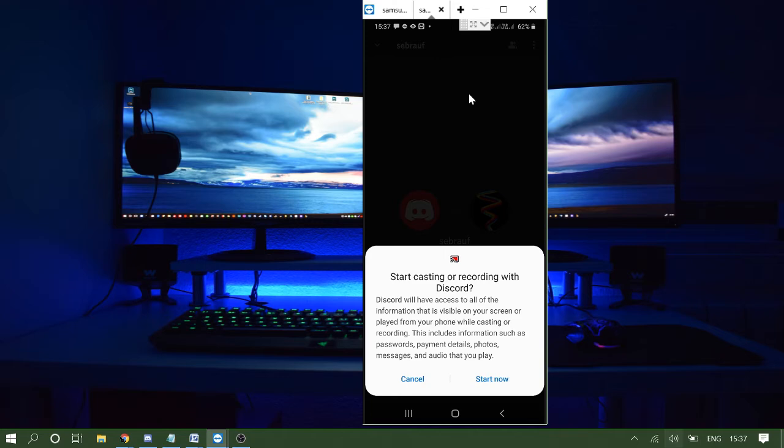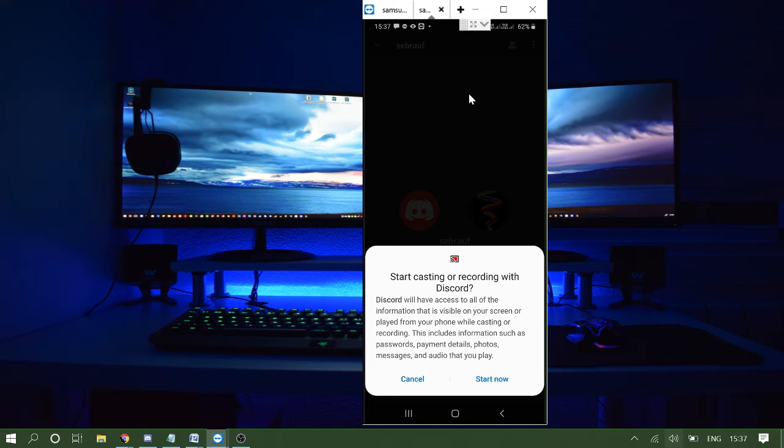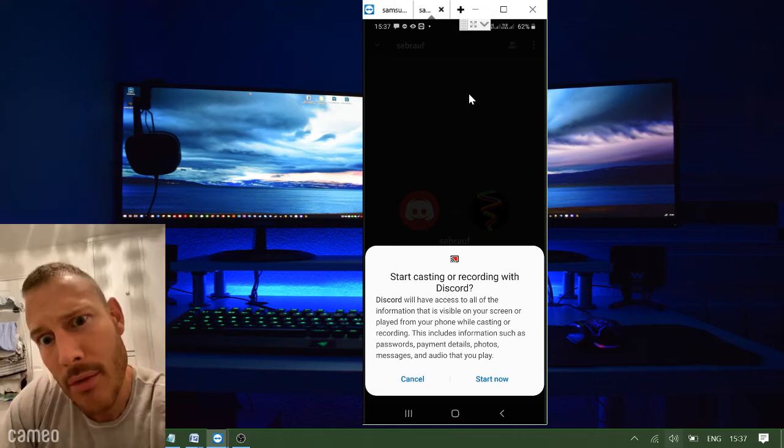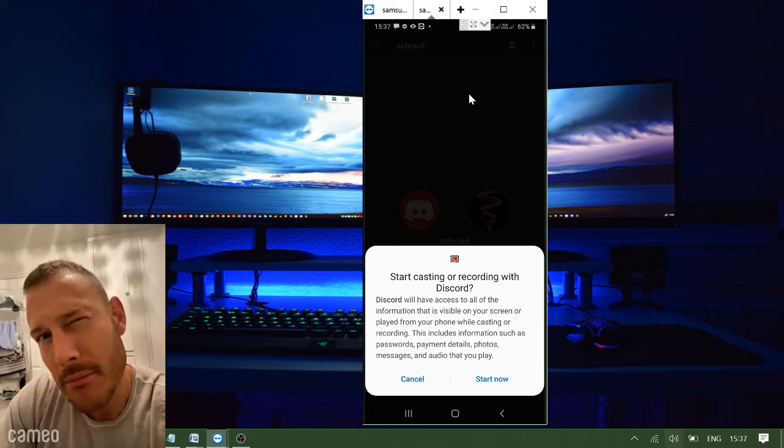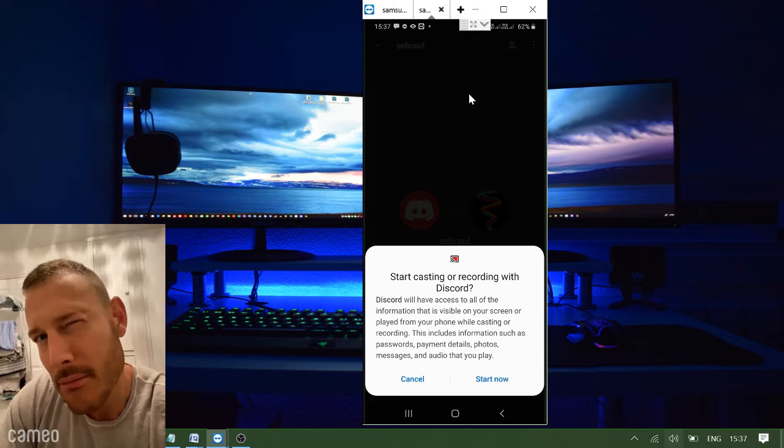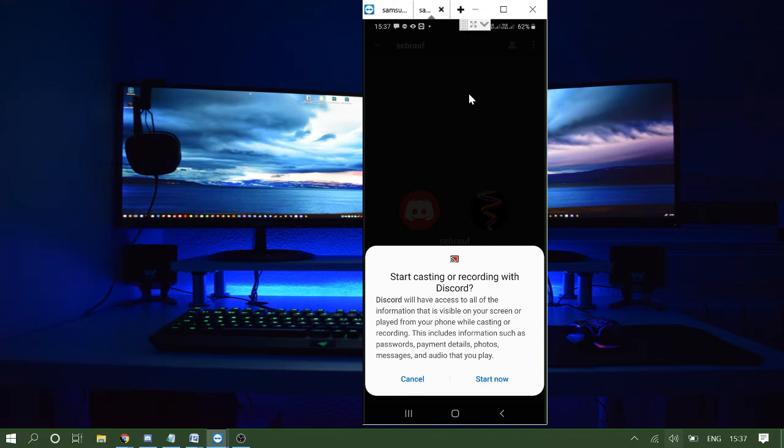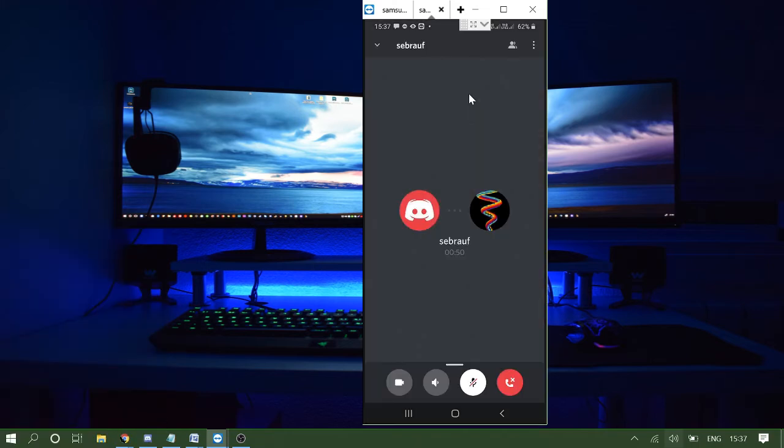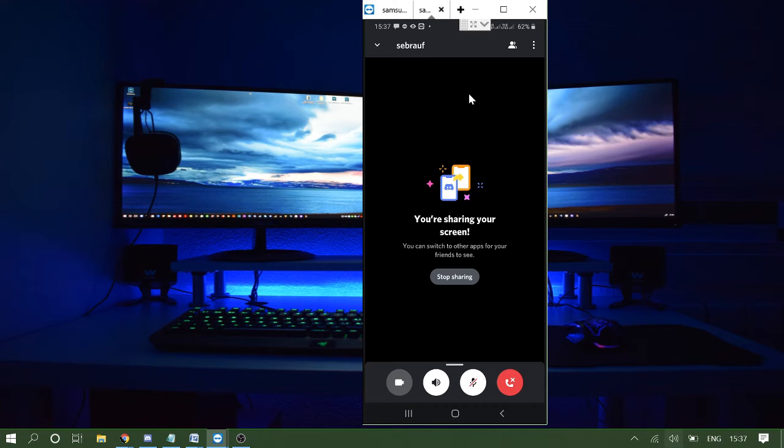You'll be getting a message to start casting or recording with Discord. Make sure that you only share this screen with people whom you trust or you know, because this will be getting access to your password, payment details, photos, messages, and the audio that you play. Only share with people whom you know. Now click Start Now, and once you click on it, the screen sharing will be started.